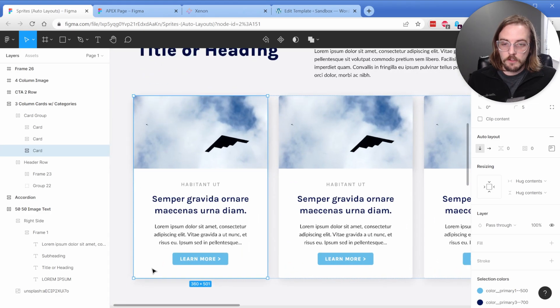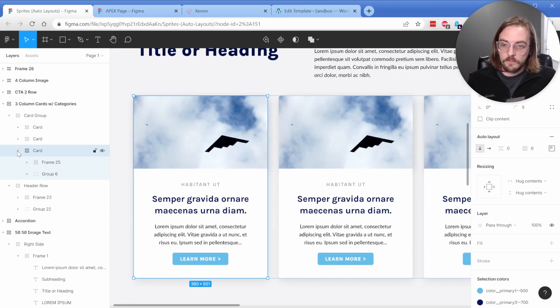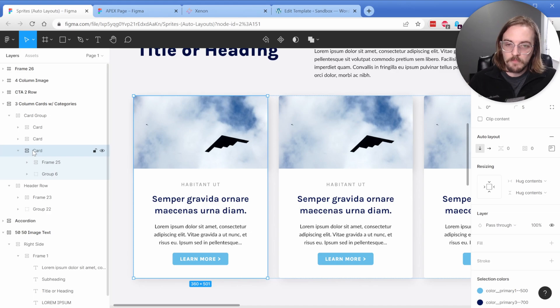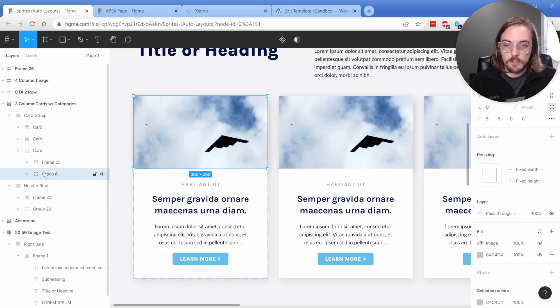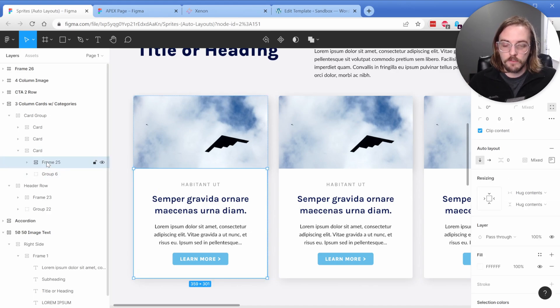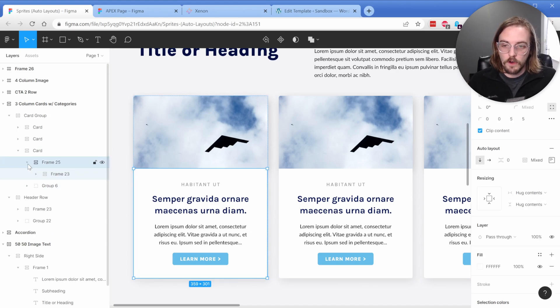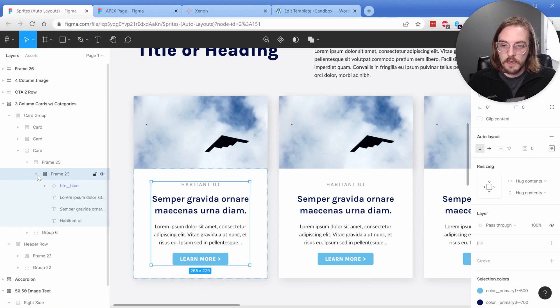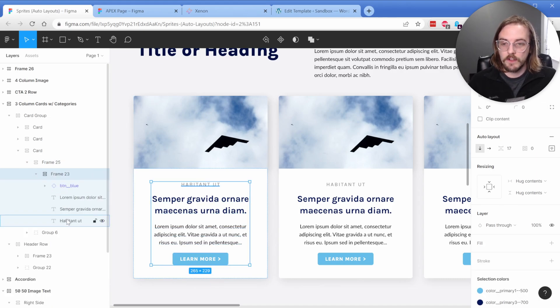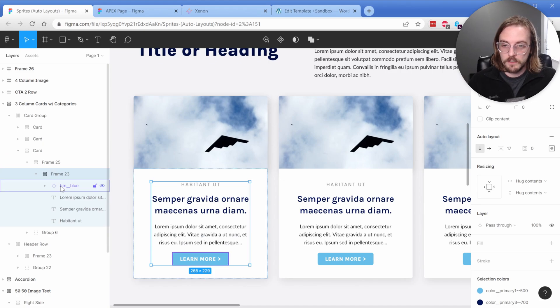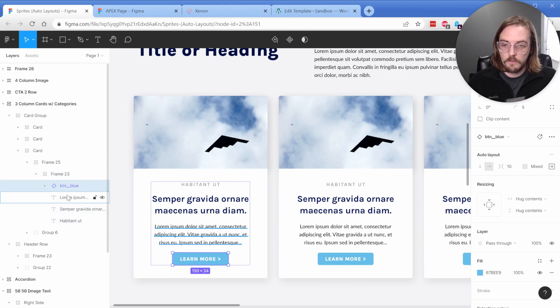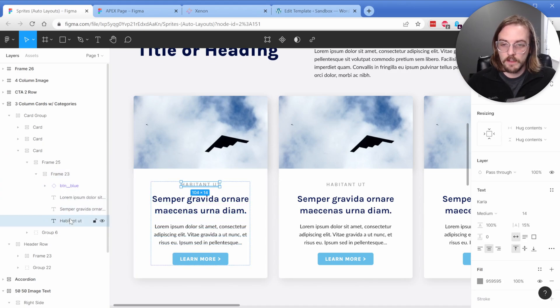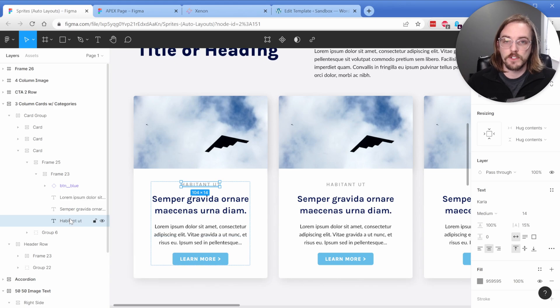So looking a little bit deeper inside of this card, we have another auto layout on the card directly. And what we have is the image container at the top. And then we have the frame here with all of our content inside of it. So again, you can just see exactly how this structure is going to behave in Oxygen. These are all going to become divs. And then we're going to have our button, text, our heading, and kind of our subheading right there.